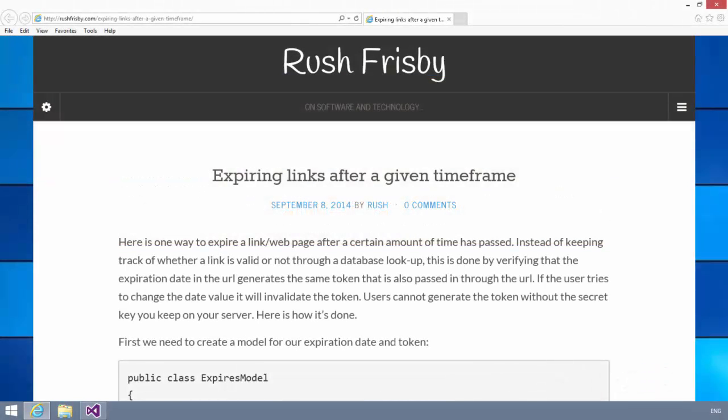Hello, this is Michael Osborne with Webucator. In this video, we're going to take a look at how to generate and verify expiring links.